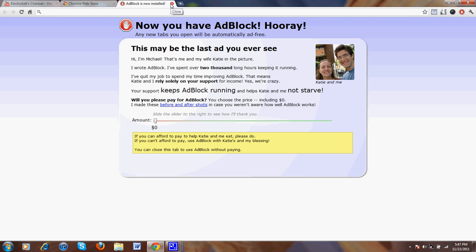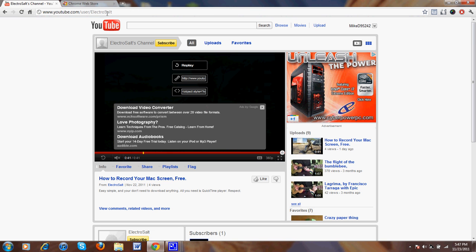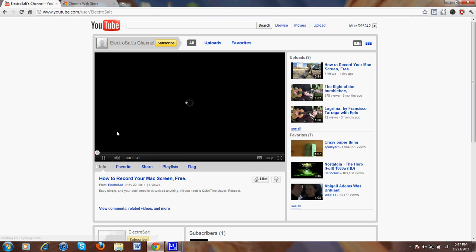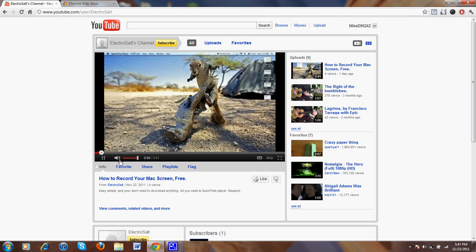Now let me show you that all the ads are indeed gone. No ads here, no ads down here. Enjoy.